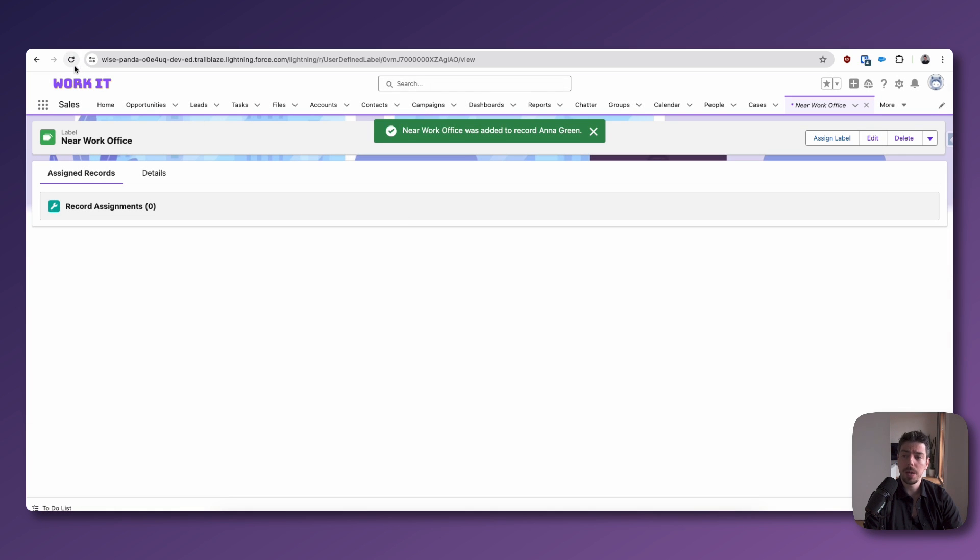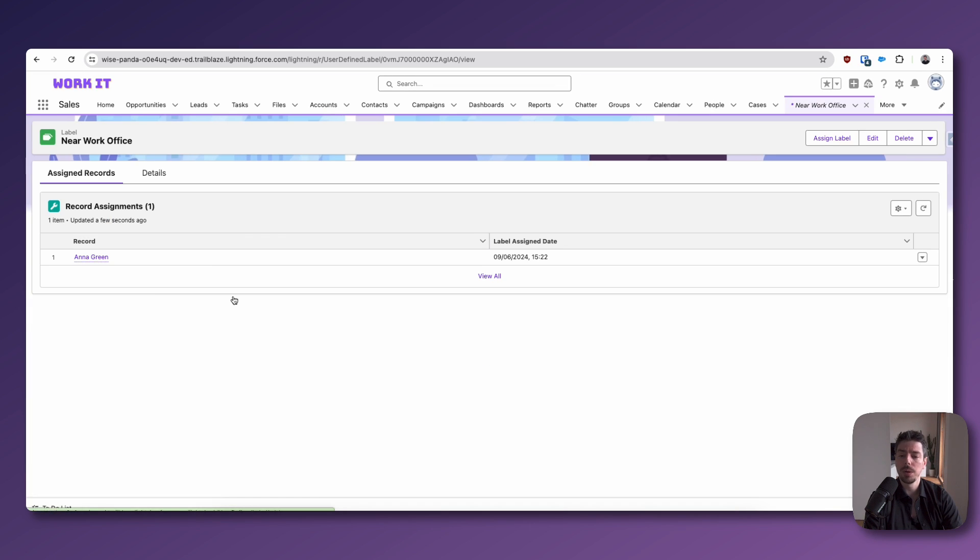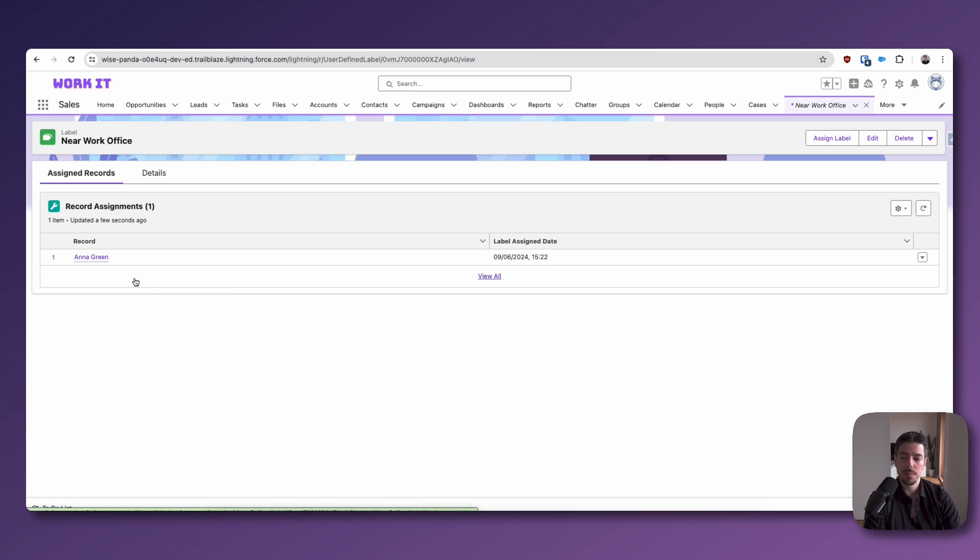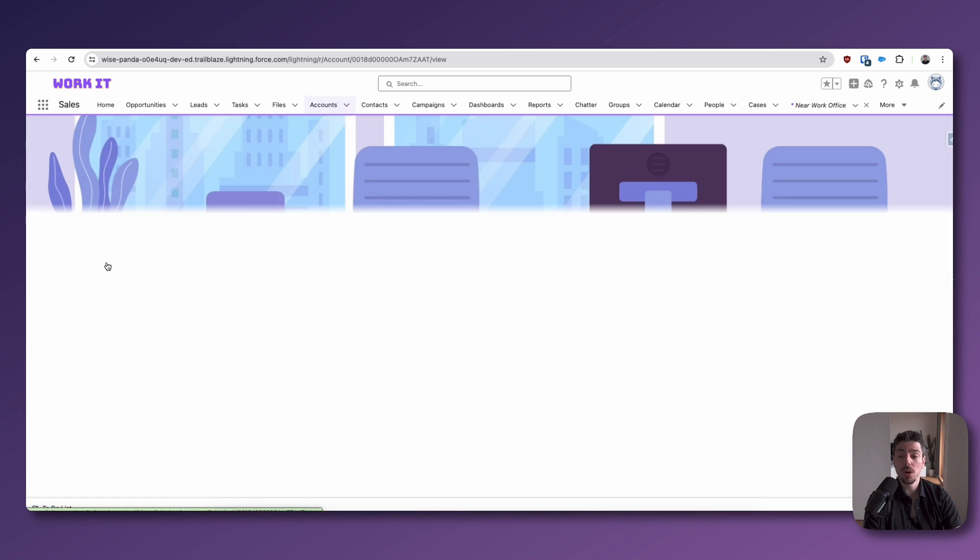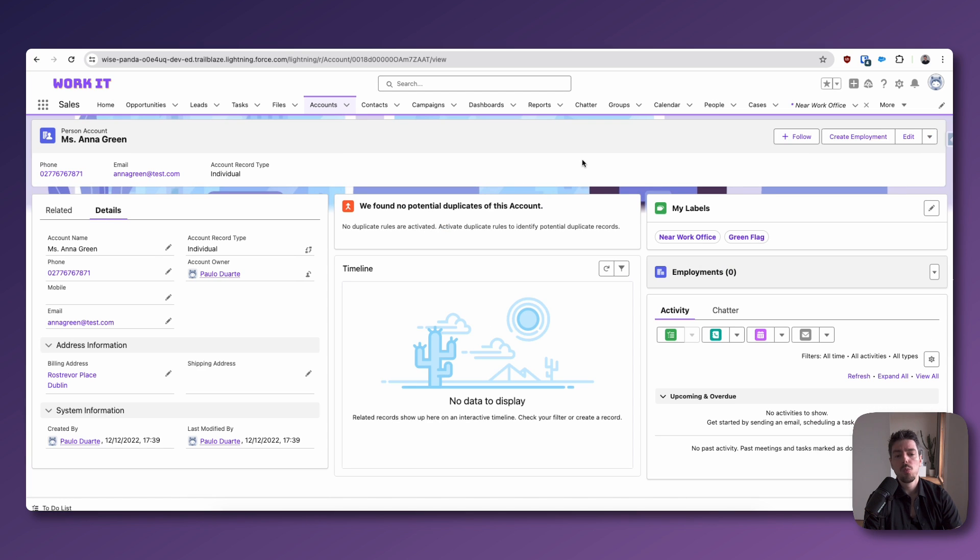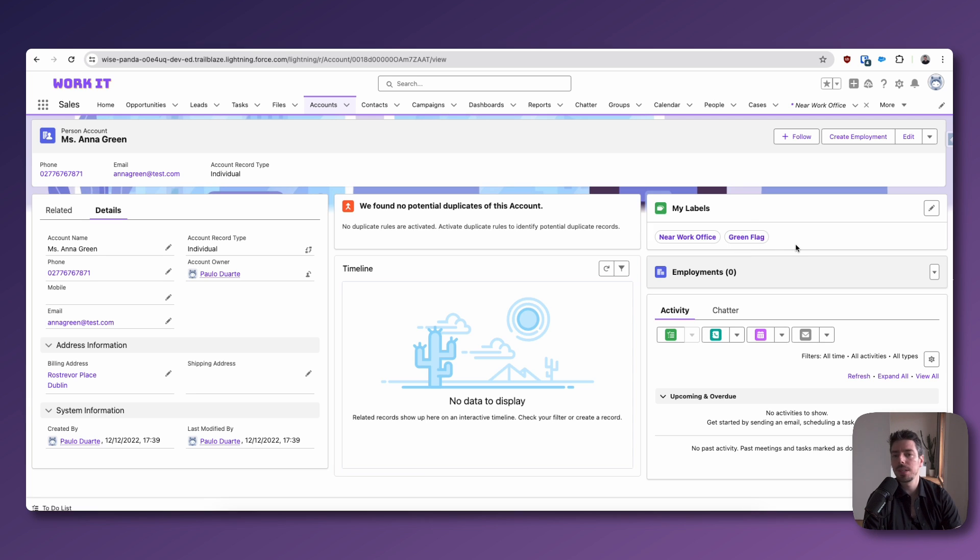Now, I do have to refresh my page for that to be reflected on this component. But now you can see that Anna Green has the near work office label. So if I go to her personal account, we can see that she has two labels, in fact. One is called near work office. The other one is called green flag. And this is just something that I've done in the past.